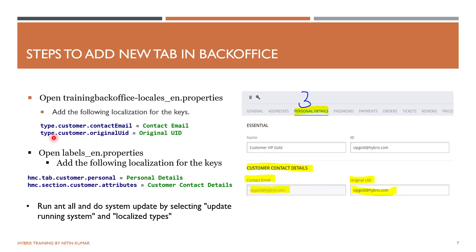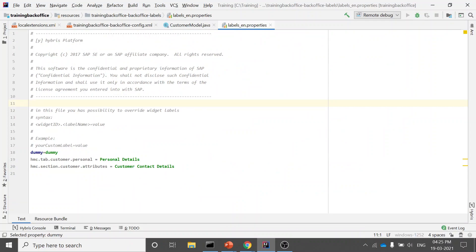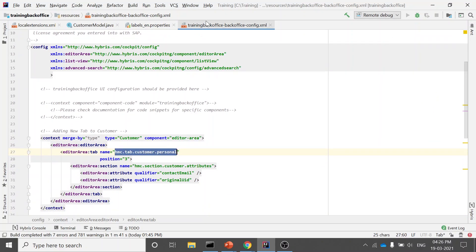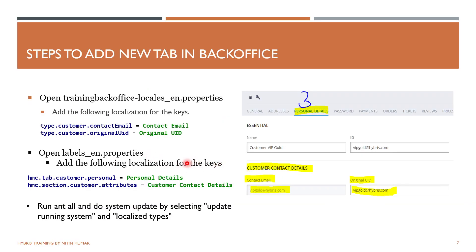Next, open the labels_en.properties file. Here you will see 'hmc.tab.personal' — the key you defined in your config file — and you assign it a localized value such as 'Personal Details'. You can give any name you want; this is used only for display purposes. Similarly, give the section a display name corresponding to its key.